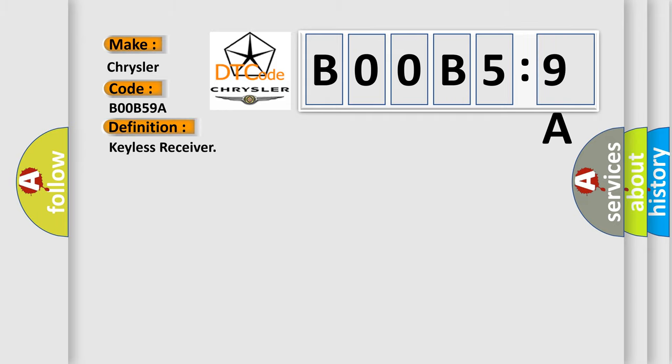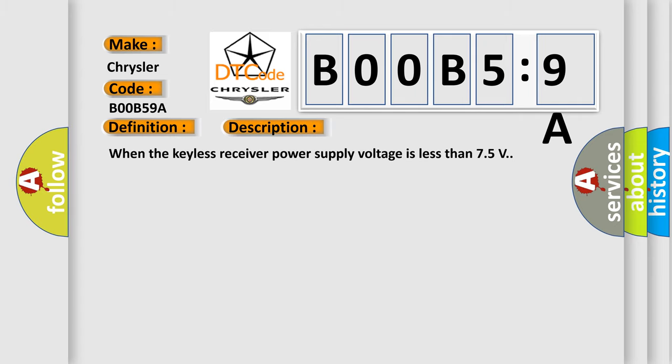And now this is a short description of this DTC code: When the keyless receiver power supply voltage is less than 7.5 volts.